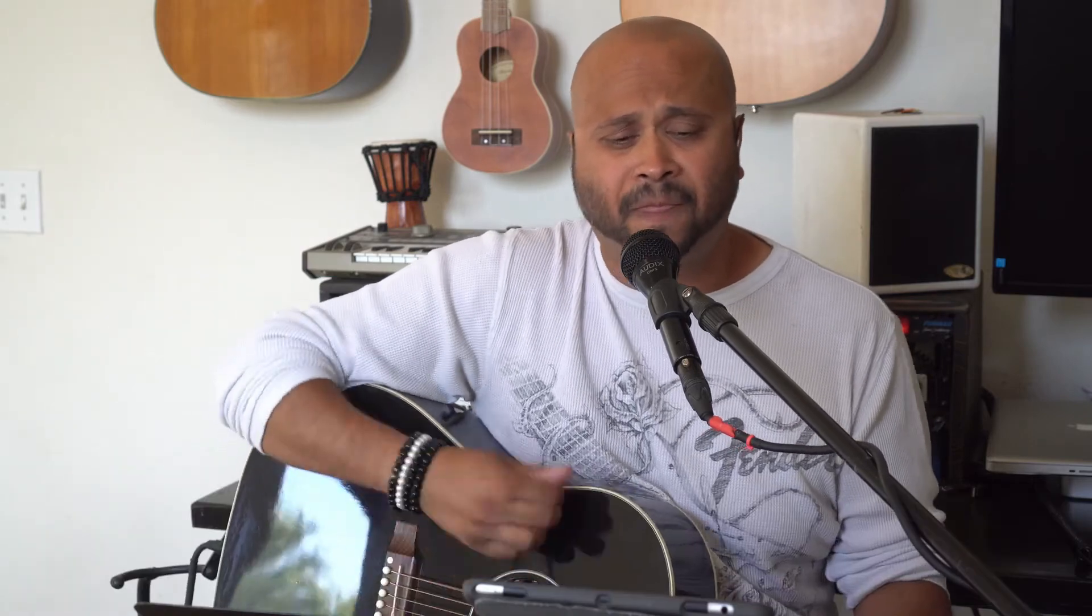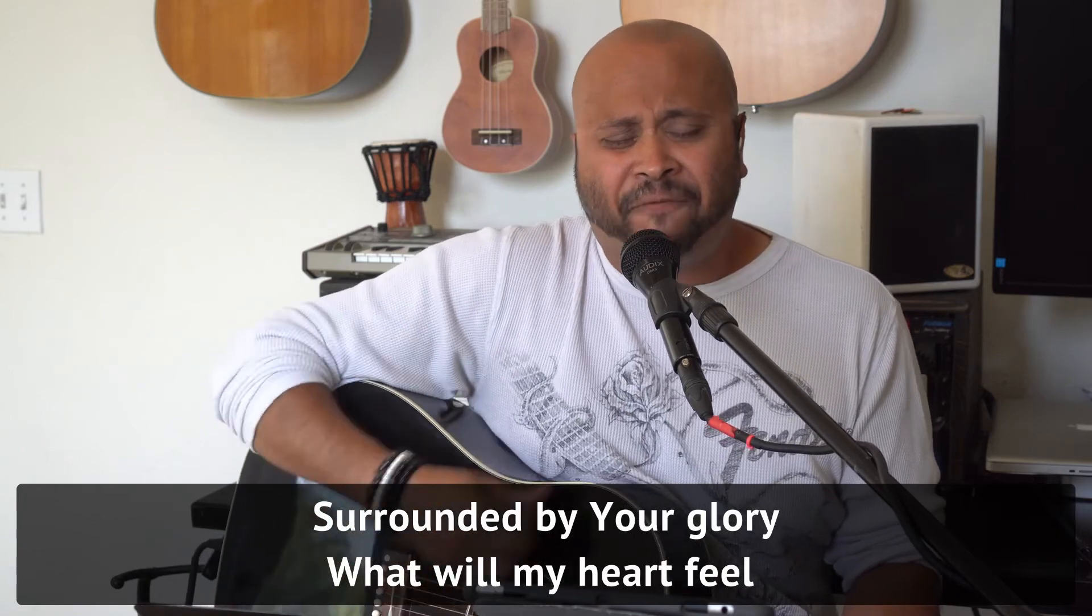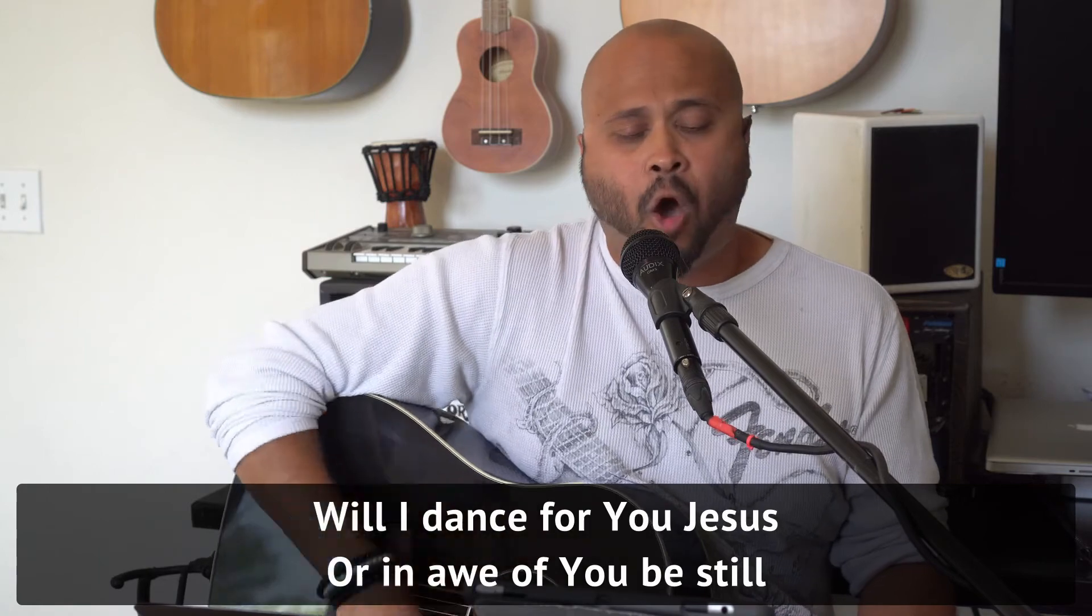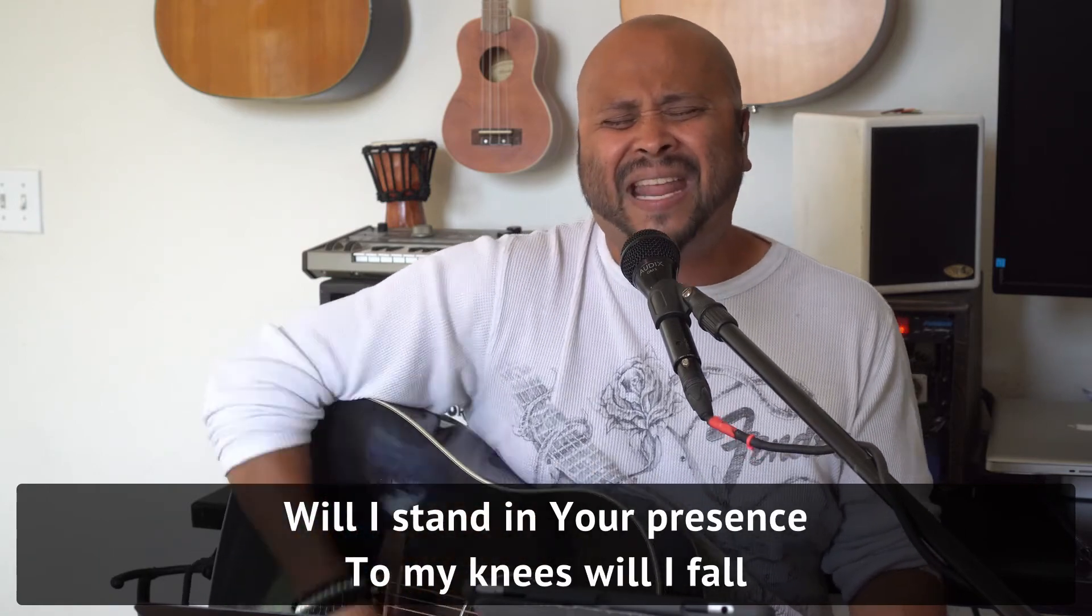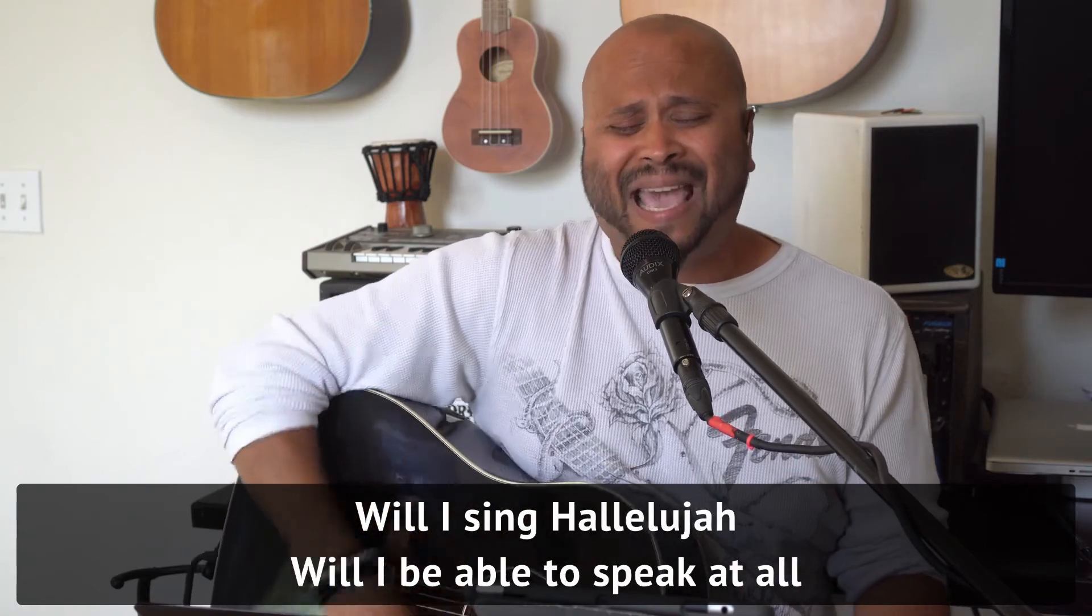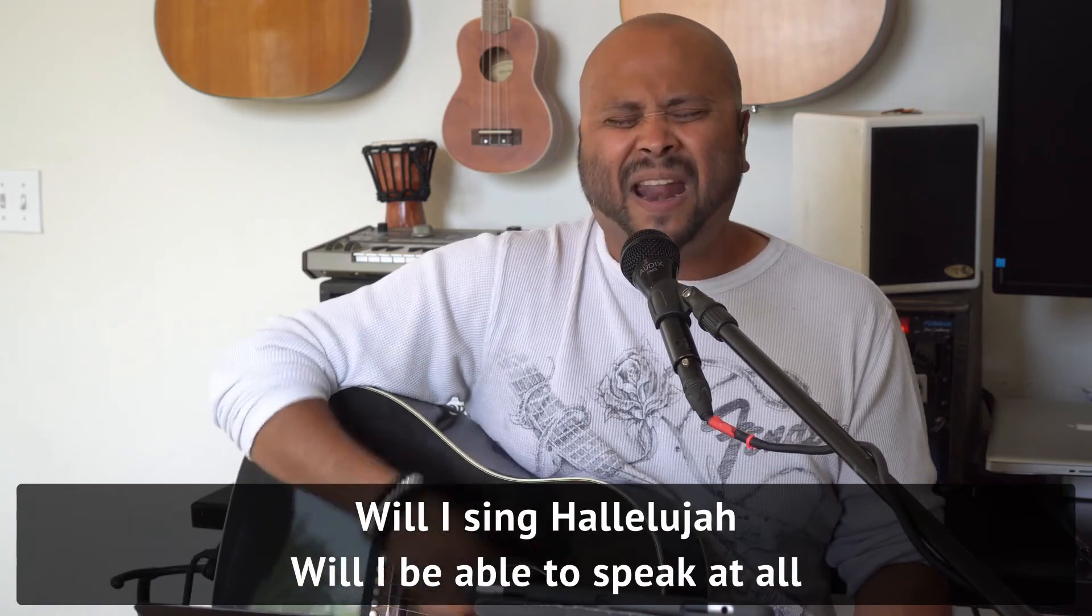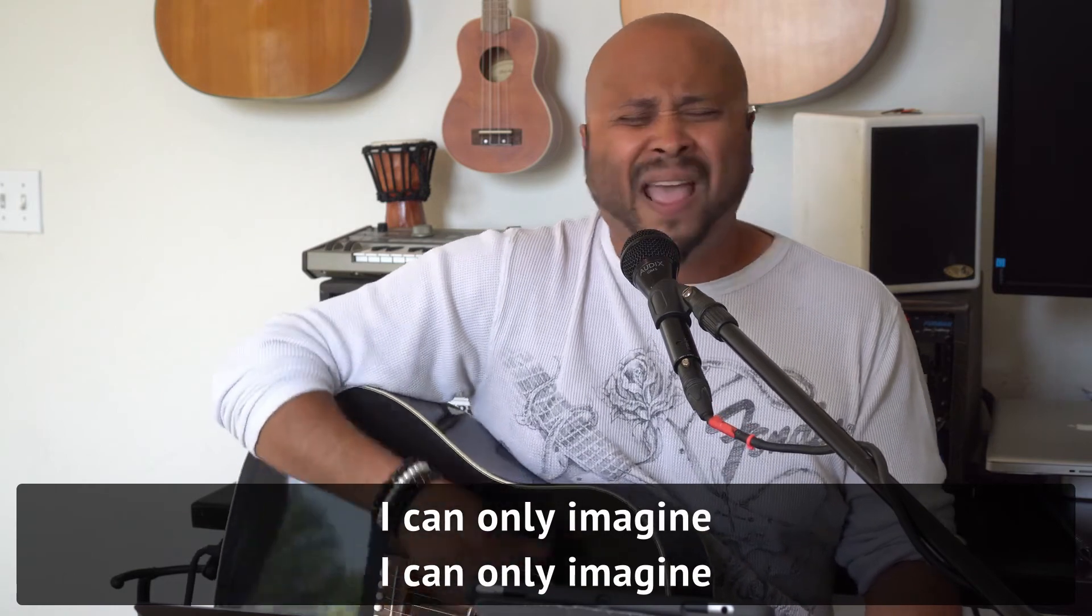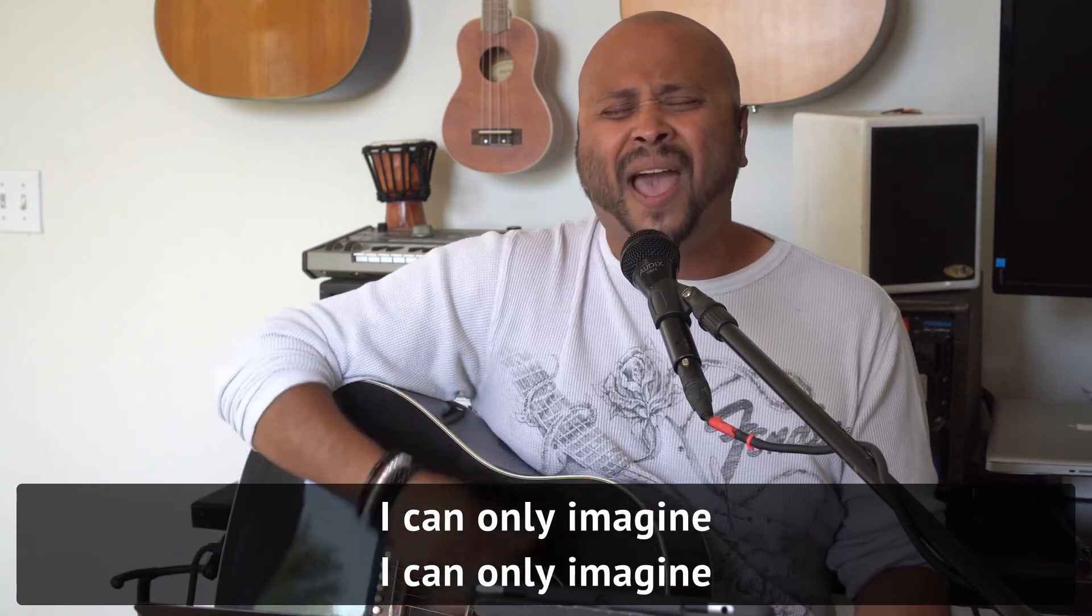Surrounded by Your glory, what will my heart feel? Will I dance for You, Jesus, or in awe of You be still? Will I stand in Your presence, to my knees will I fall? Will I sing hallelujah? Will I be able to speak at all? I can only imagine.